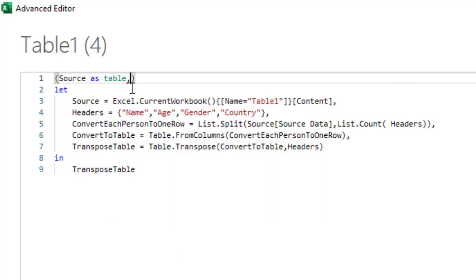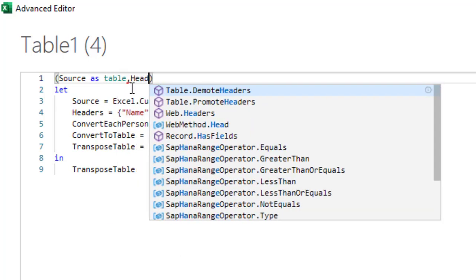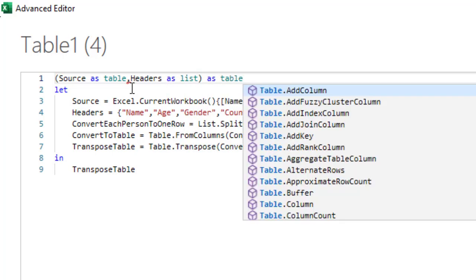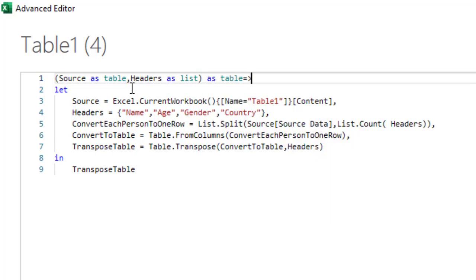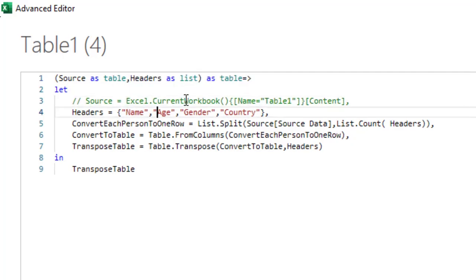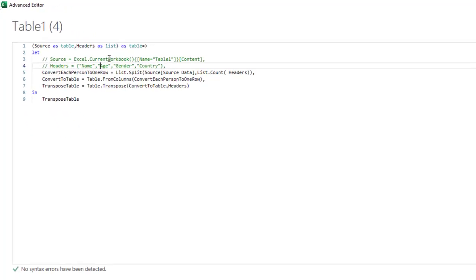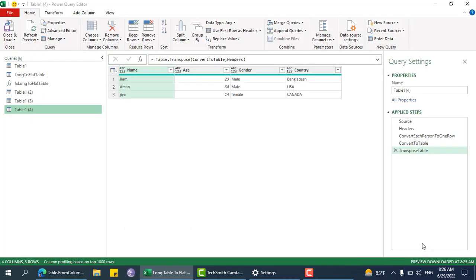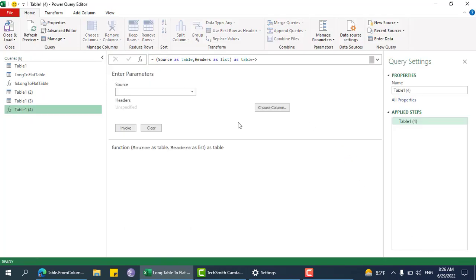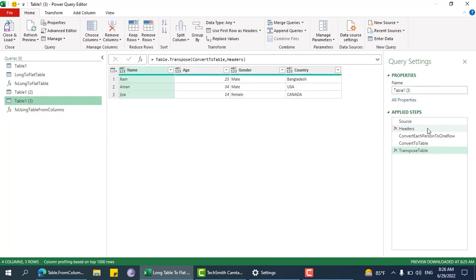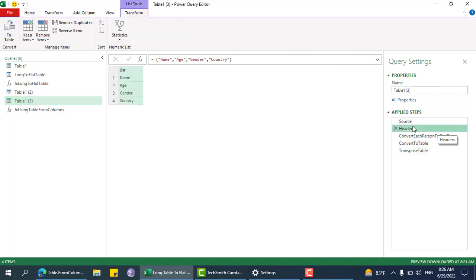Source and table and headers as well as output will be as table. We don't need this step, this is the step now. Table.from columns, let me use that one.